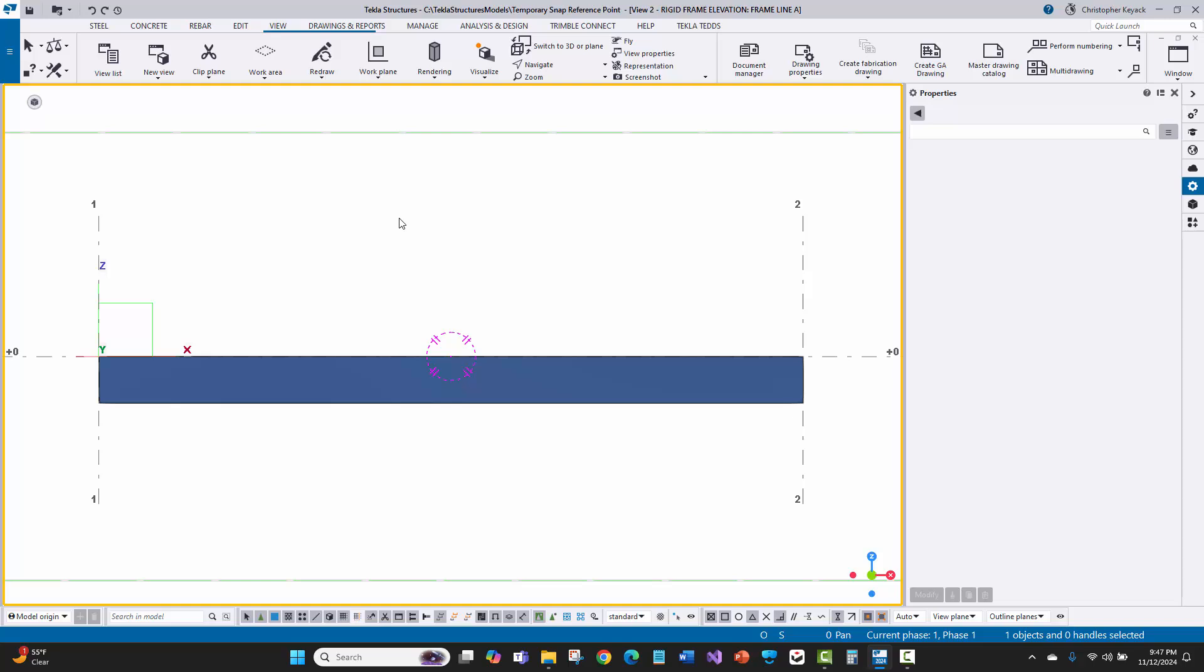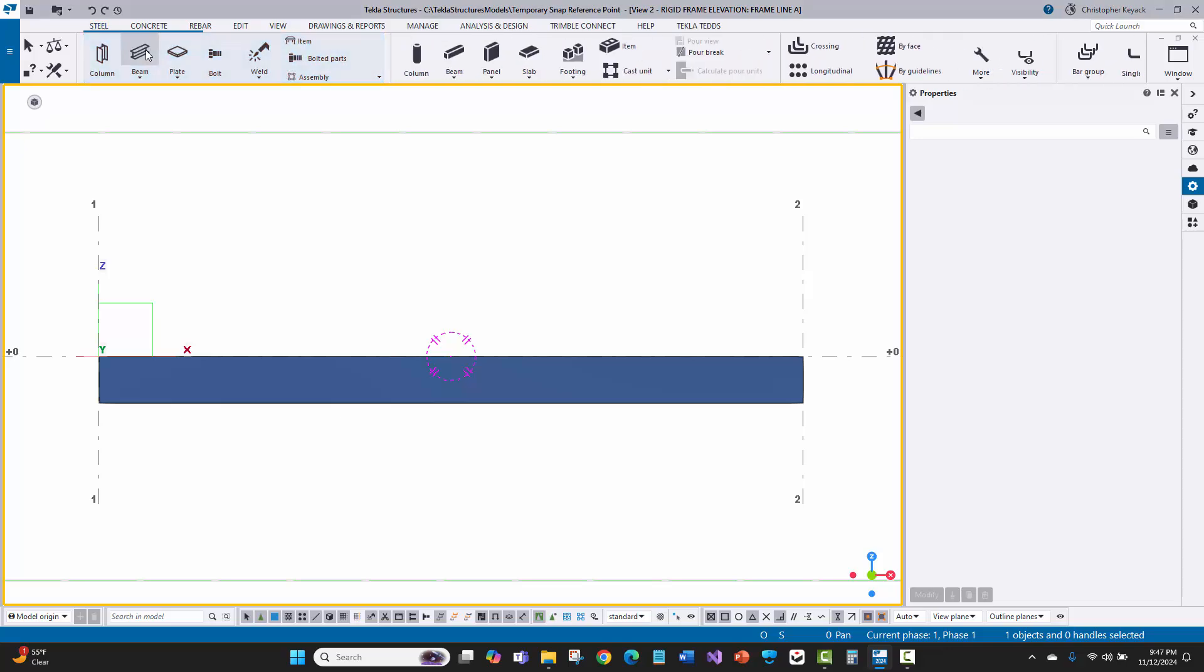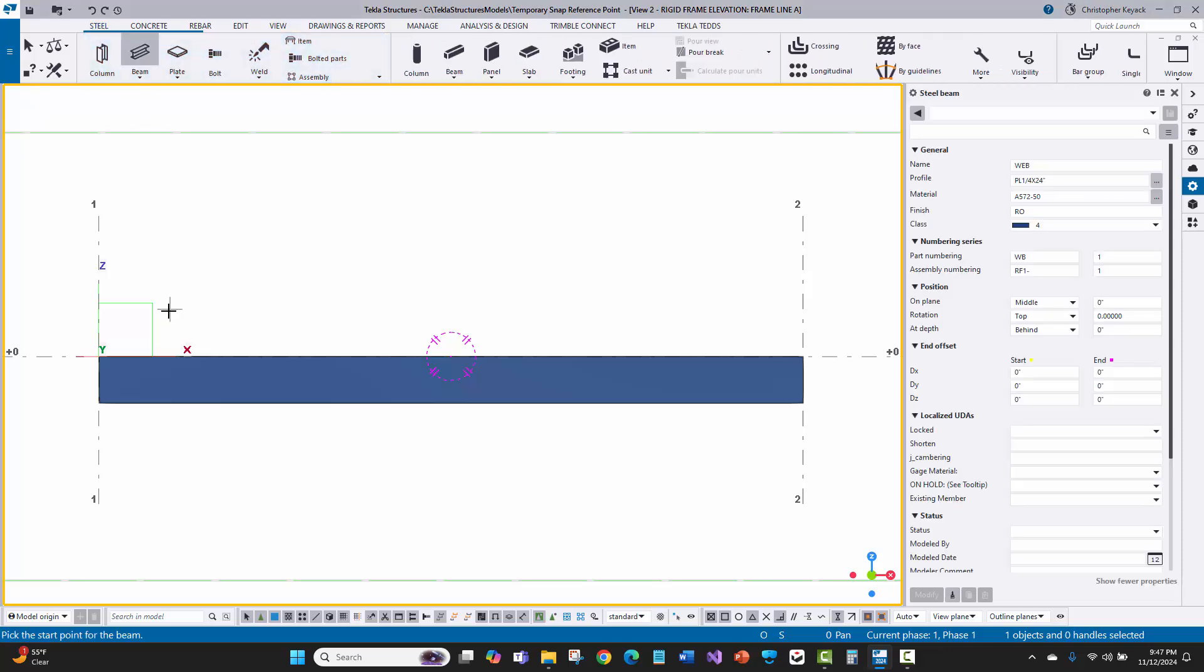Hello, my name is Chris Kieck with Kieck Technology Solutions. In this video today, I'm going to talk about defining temporary snap reference points. This is basically allowing you to do inputs out in the model where you have a point that is not easily snappable already in the model, and you don't want to have to lay in construction lines or construction points to do so.